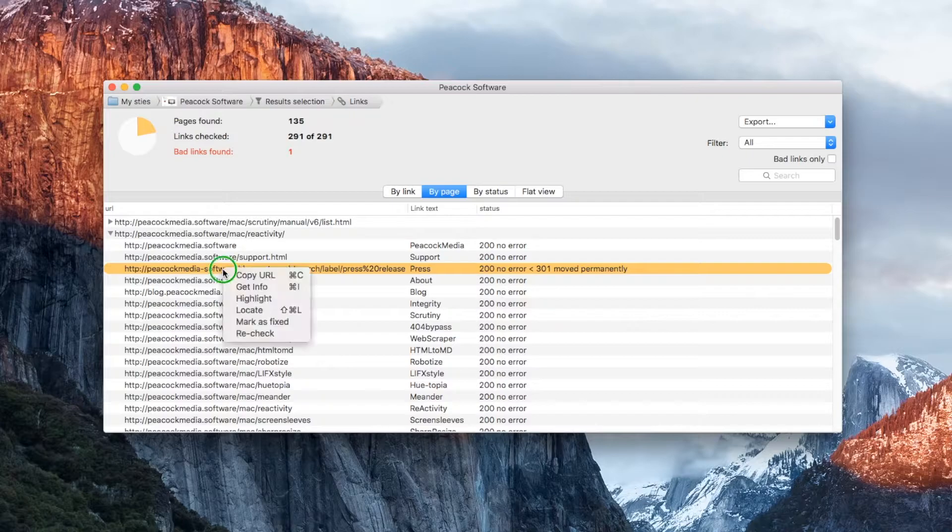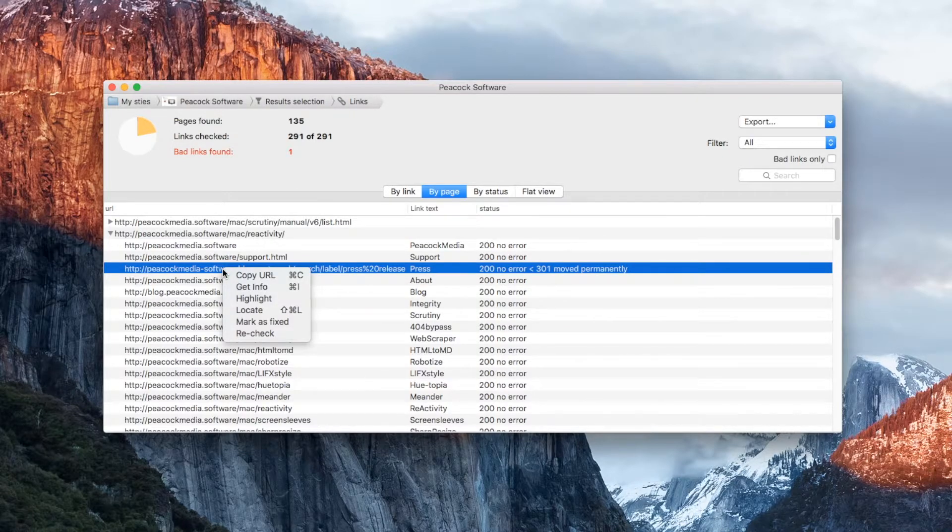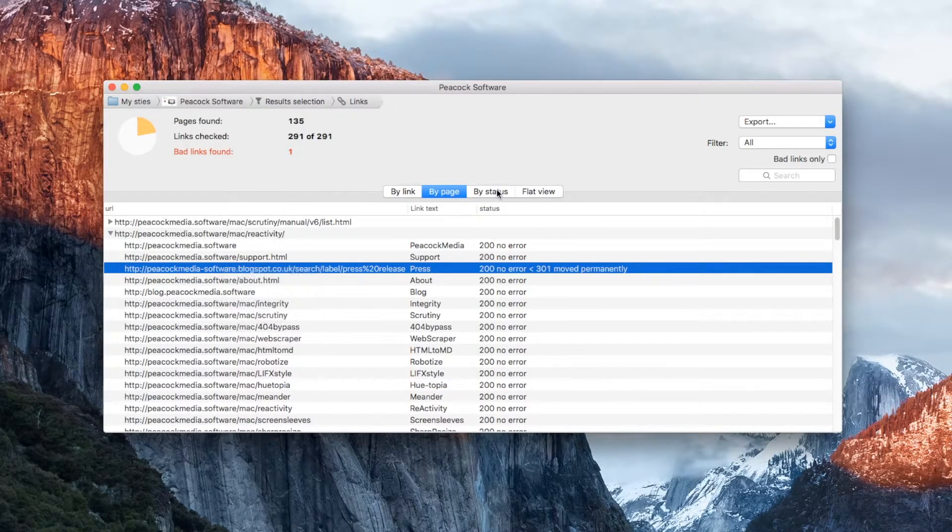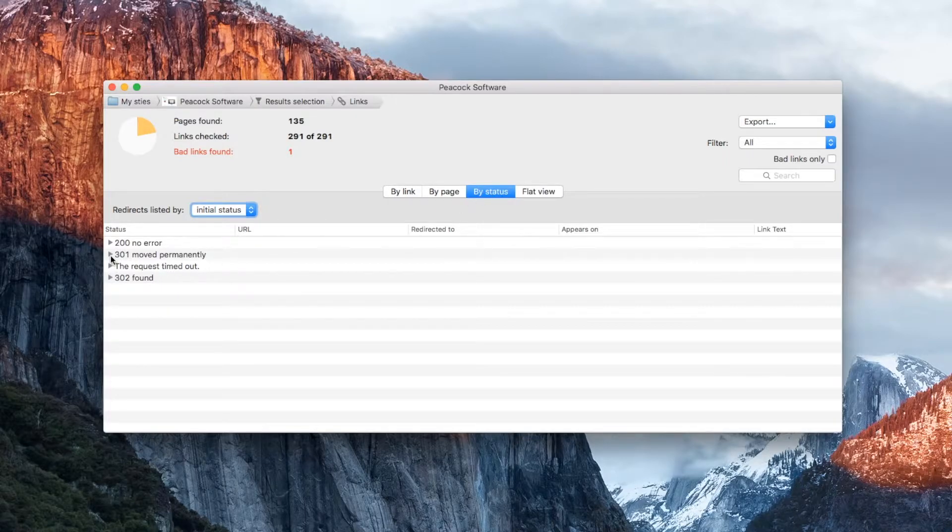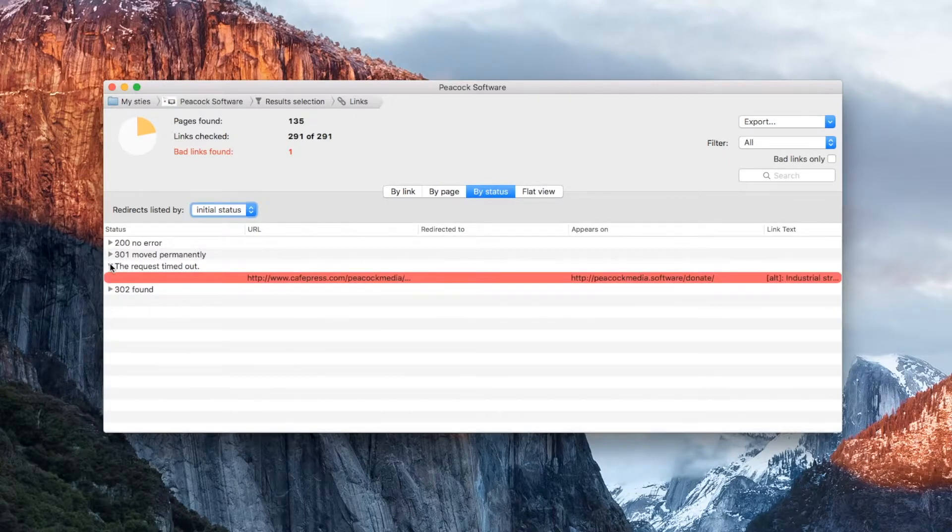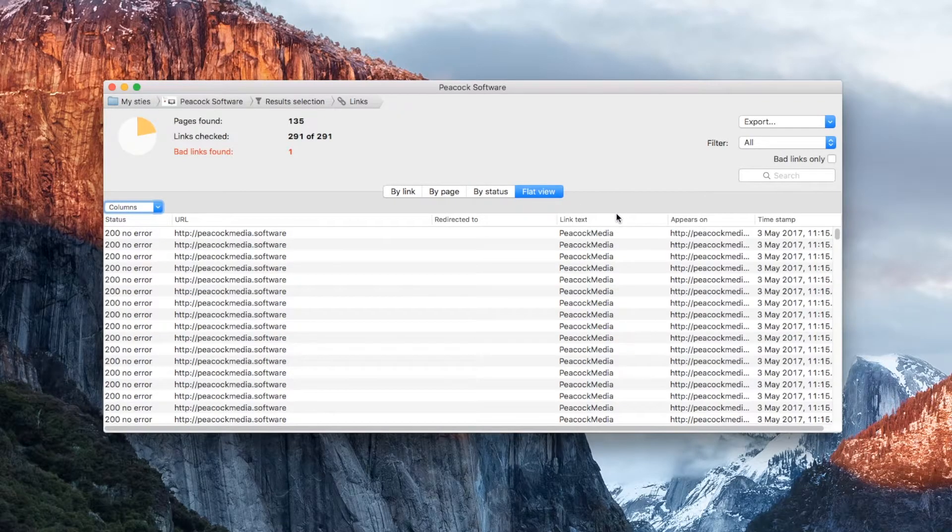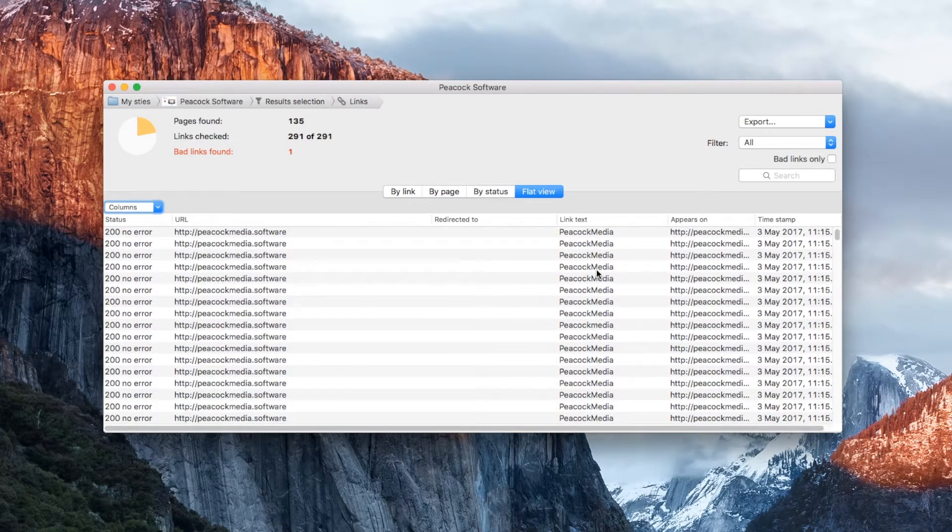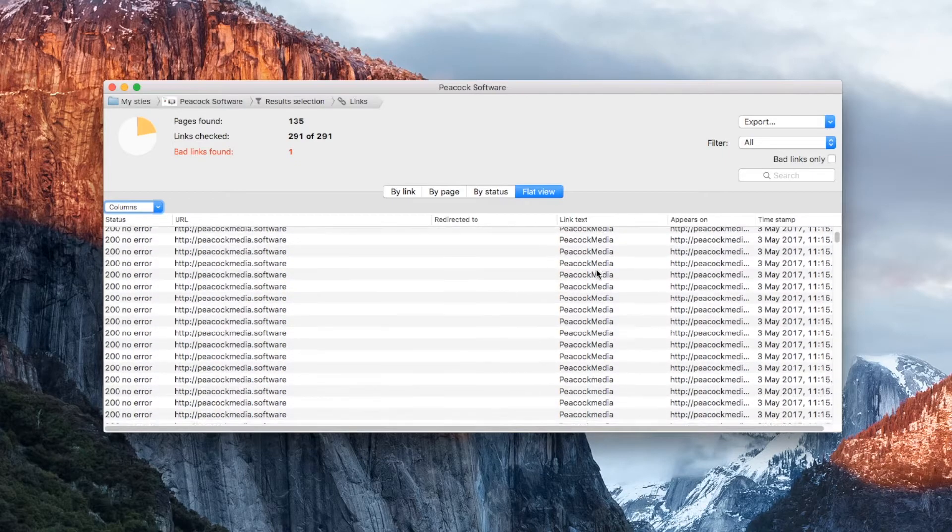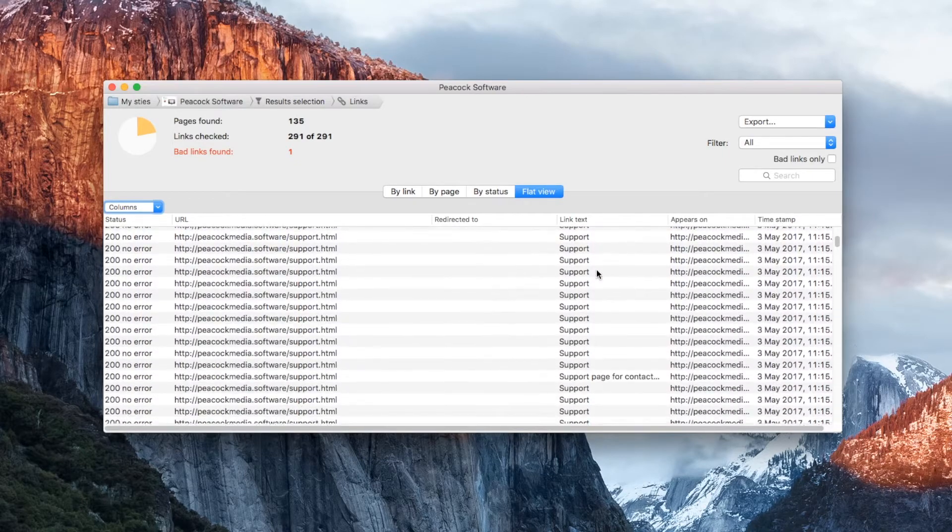Again, there are context menus and the same link inspector. The By status view shows the same information again, but grouped by server response code. The Flat view expands all of this, so that each occurrence of each link is shown on a separate row. As with other views, you can sort by any of the columns.